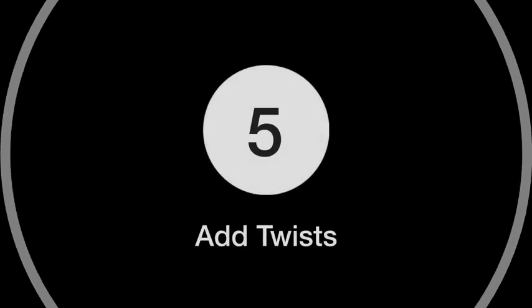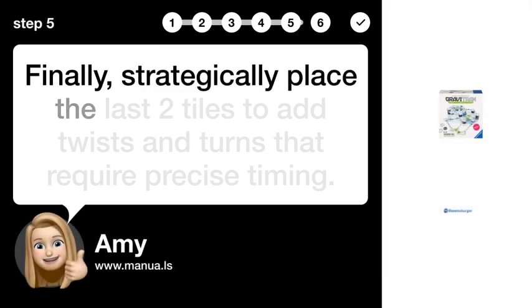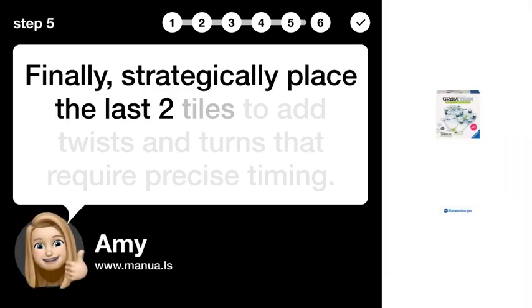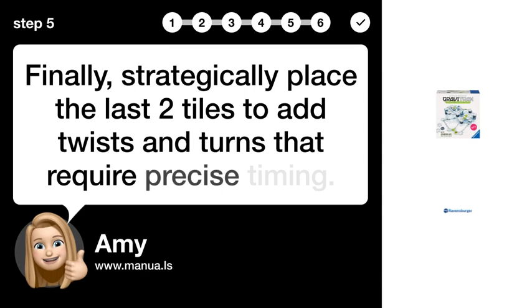Step 5. Add twists. Finally, strategically place the last 2 tiles to add twists and turns that require precise timing.